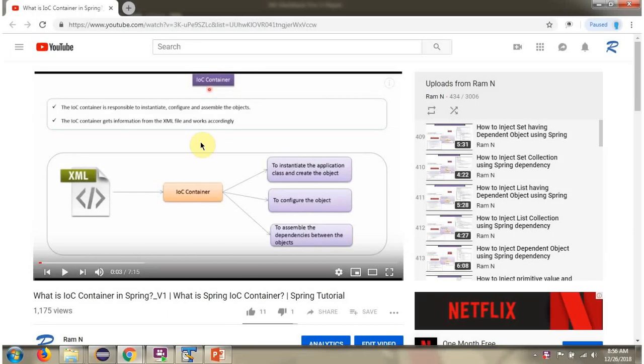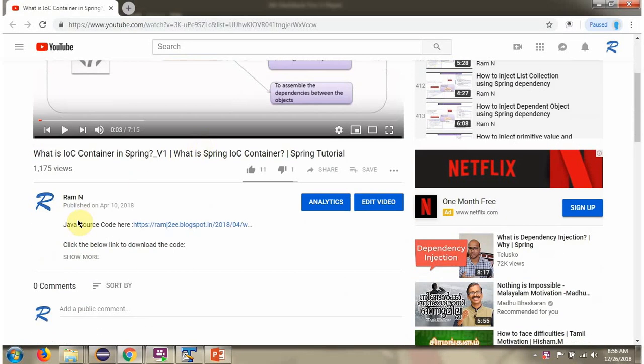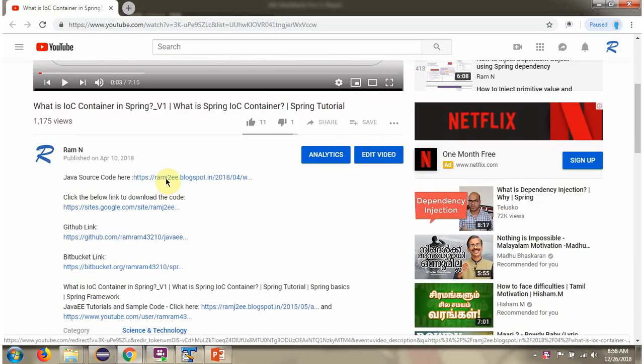You can get a Java source code link for each video in the description section of the video. Here you can see the description section. Click on show more and here you can see the Java source code links. Click on these links to get the Java source code.